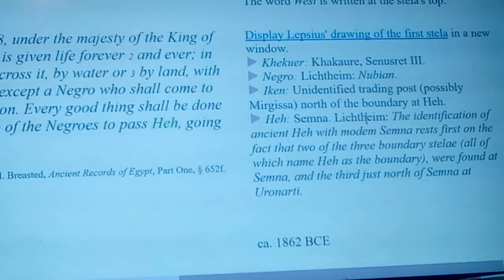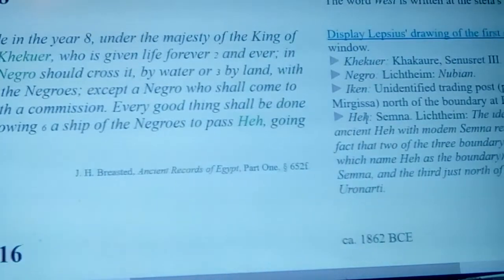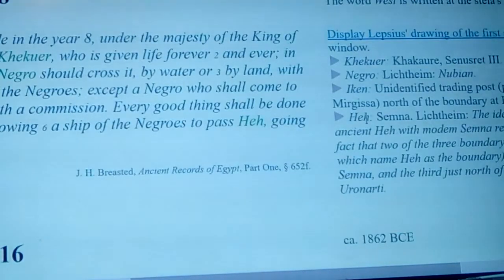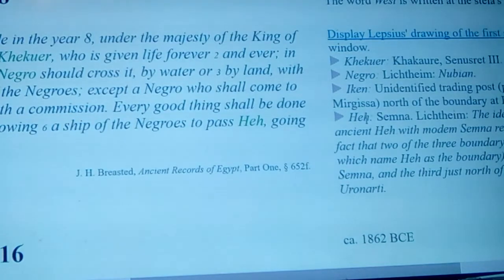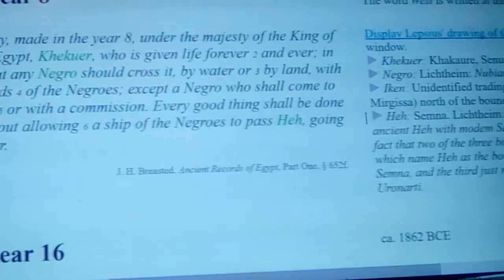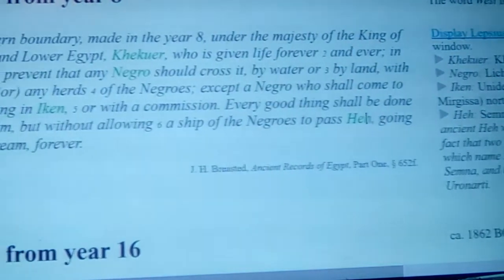That odd name there with the 'Ur' in the front of it is a strange name. People that look at linguistics tell you that this is not a normal Egyptian-type name.